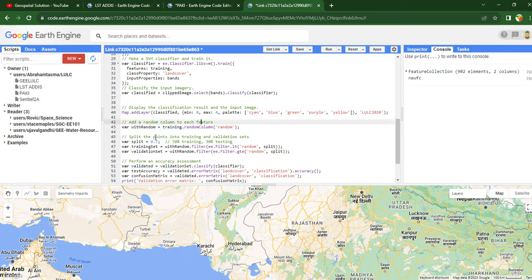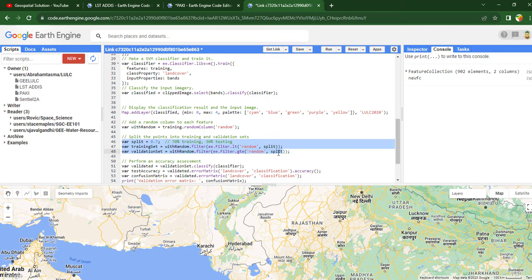Once we have added the random column, you have to split the points into training and validation datasets using these three lines of code. This part of the code splits our dataset into two parts. The split variable is set to 0.7, meaning 70% of the data will be used for training and the remaining 30% will be used for validation.